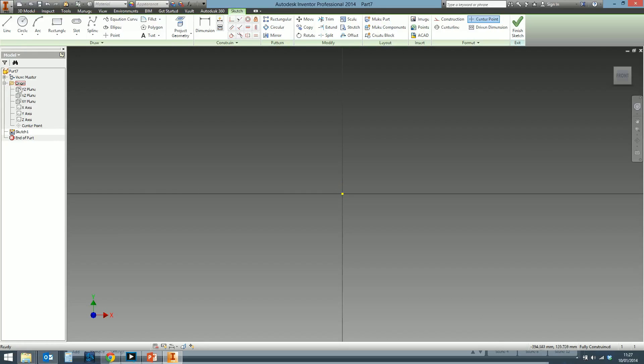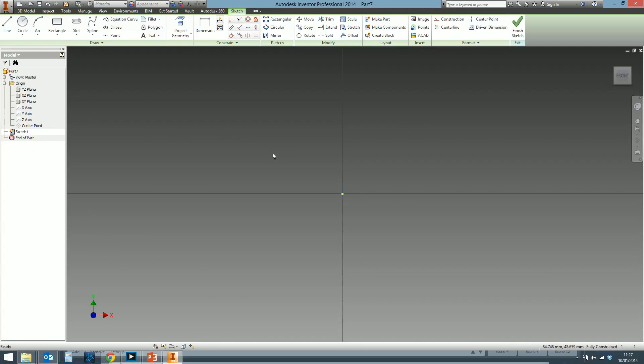In the origin folder, we have X-axis, Y-axis, and the Z-axis. Where they all intersect is the center point. It's the very central point of the part file. You want your part file to be symmetrical around that point.